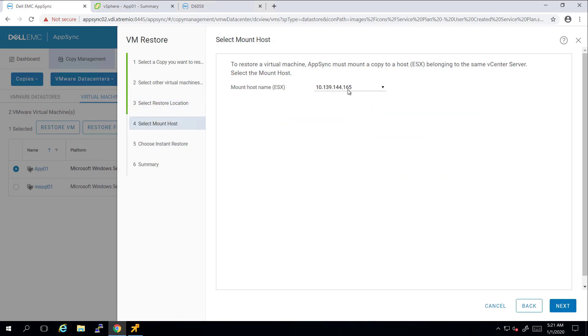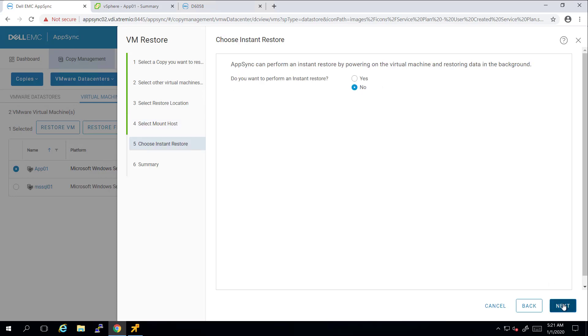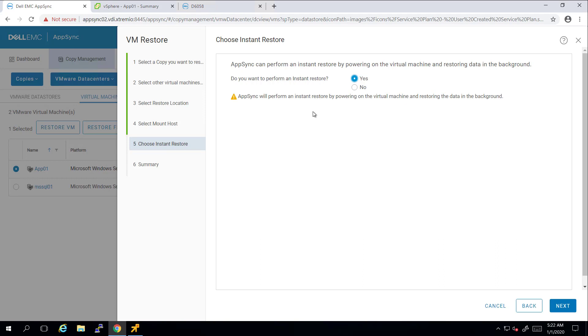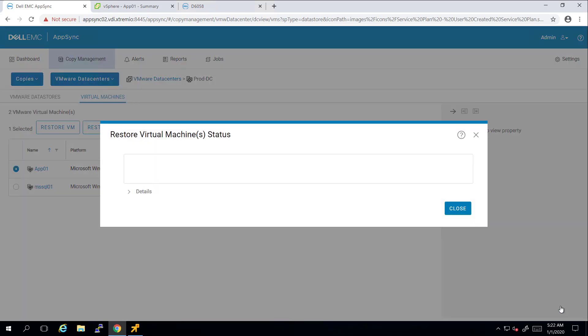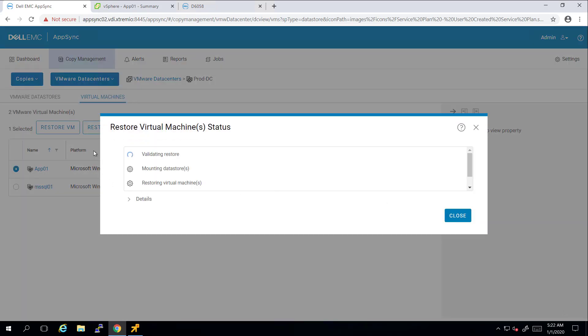Here, I'm selecting an ESXi host in my cluster and moving to the next tab. On this tab, I can choose to perform an instant restore. This option allows us to power on the VM on the restore datastore, and then run Storage vMotion to the original datastore in the background, so I can start using my virtual machine immediately. I'm selecting Instant Restore and clicking Next to finish and start the process.